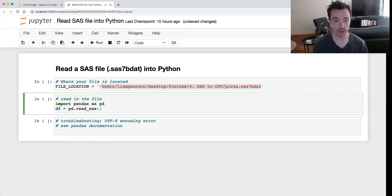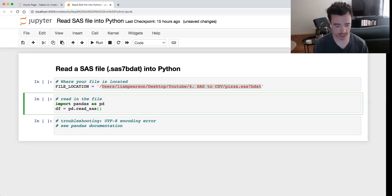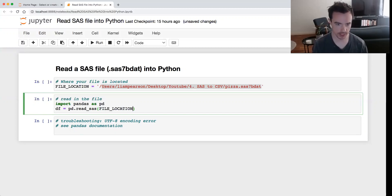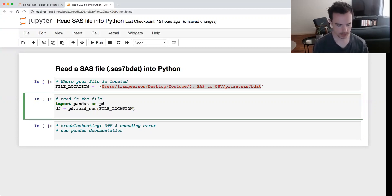Then we put where our file is. So you can put a long string of where it is, but since we've got it saved in file_location, we can just put file_location and that will import it.